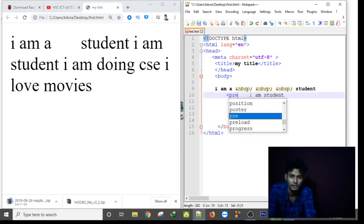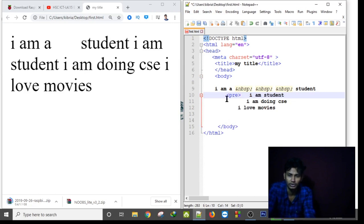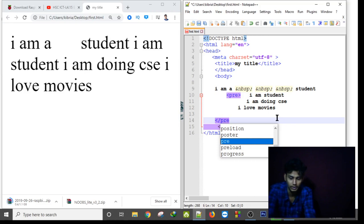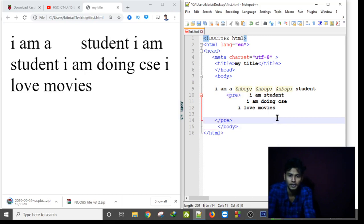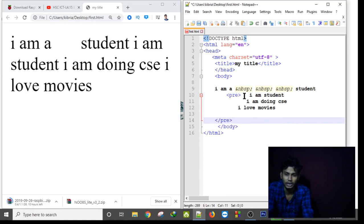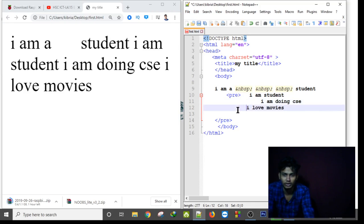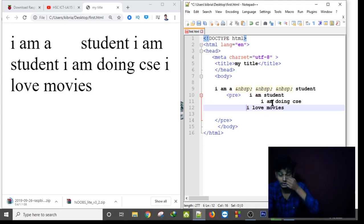P-R-E and the closing tag also. And in between this pre tag, everything written will be as like as they are. So it will be showing in our HTML file as like as they are in the HTML code.